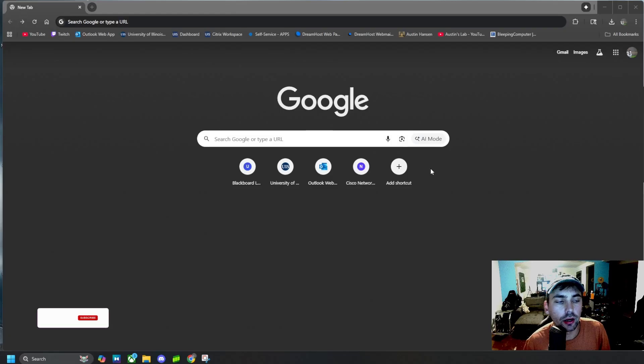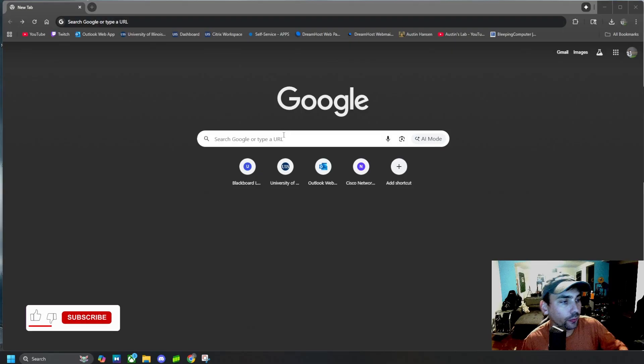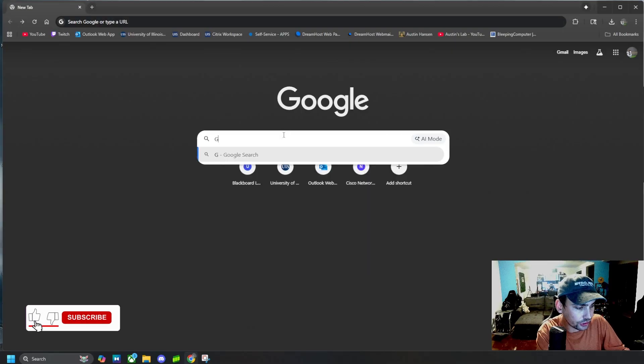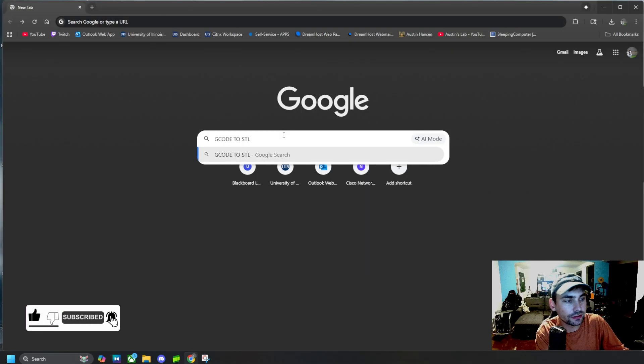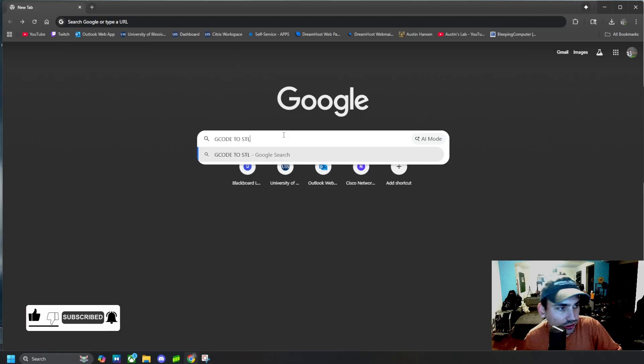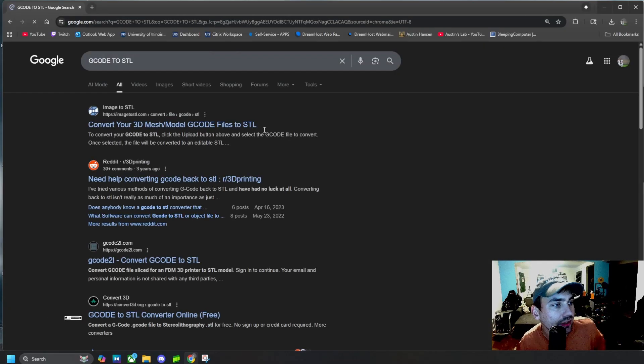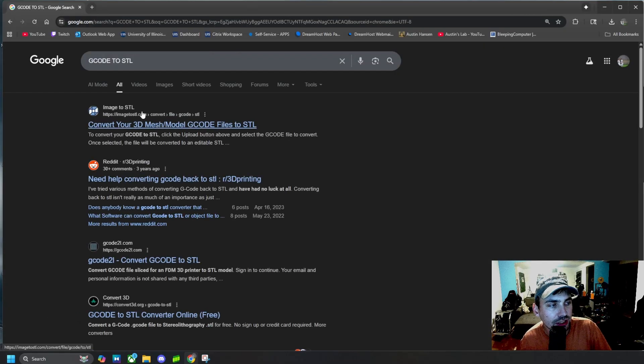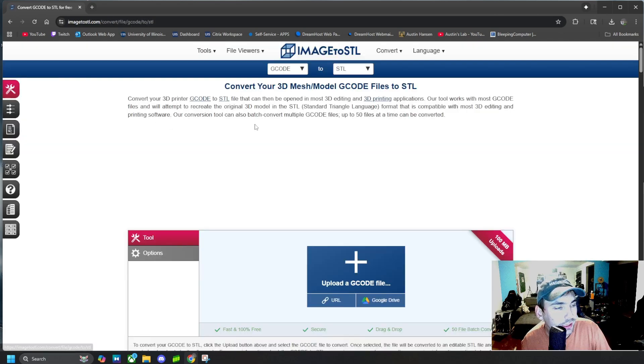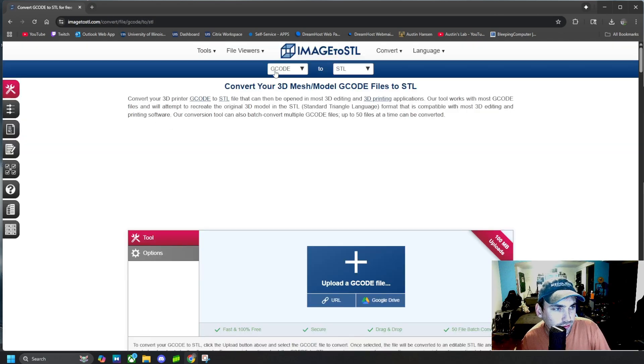Alright guys, so how we can convert G-code into an STL is simply by searching G-code to STL online and then going to Image to STL.com and clicking on it and making sure it says G-code to STL.